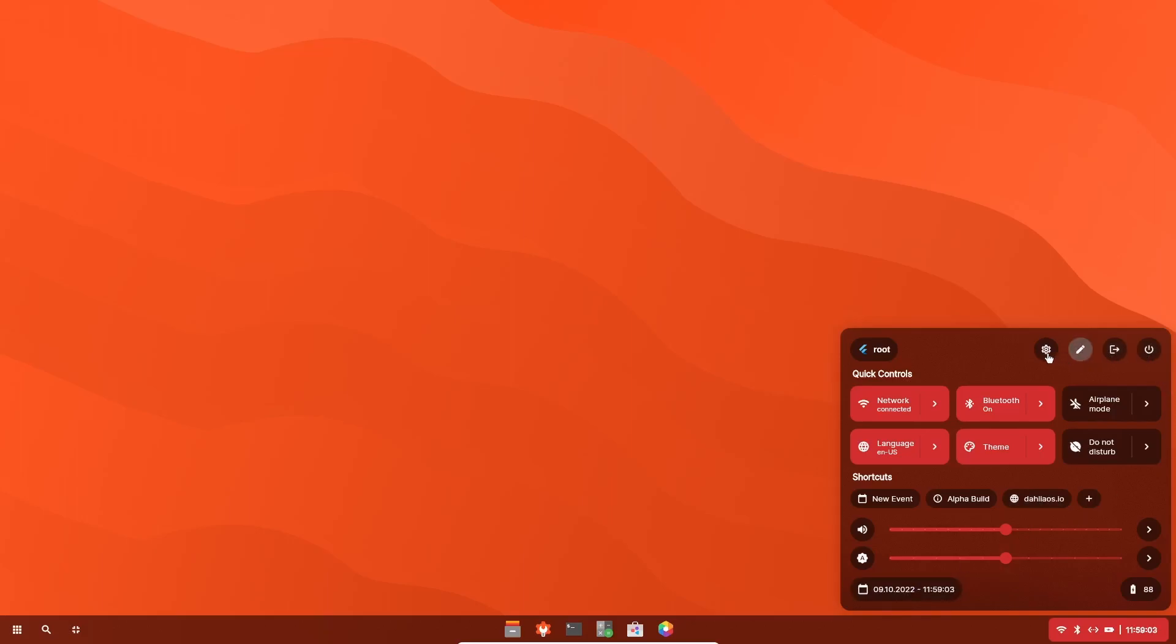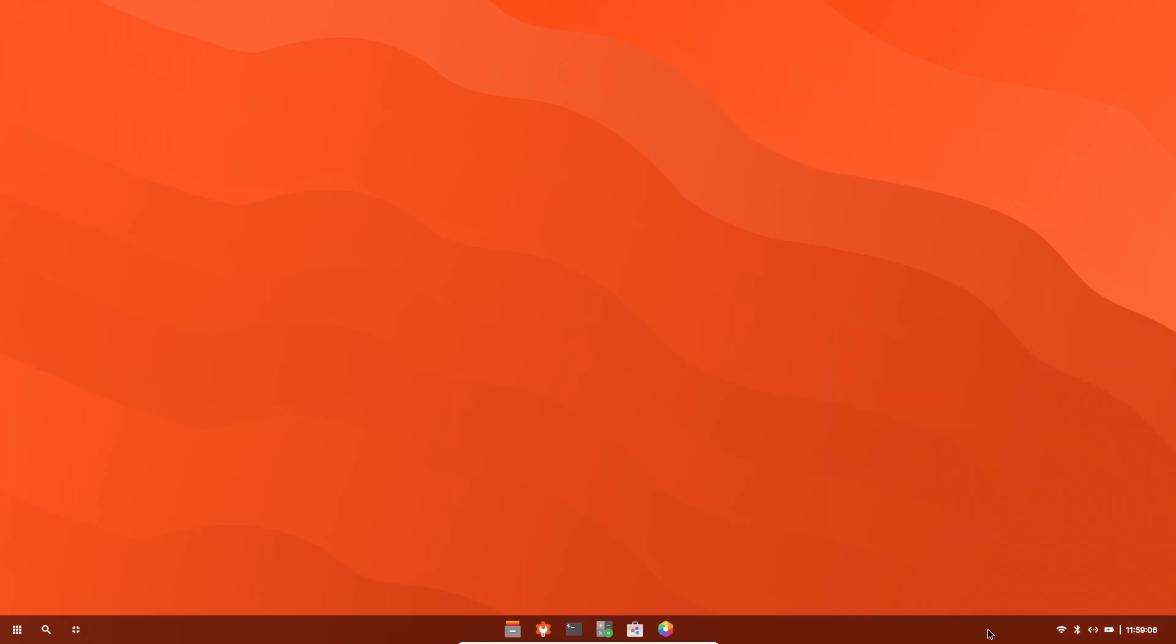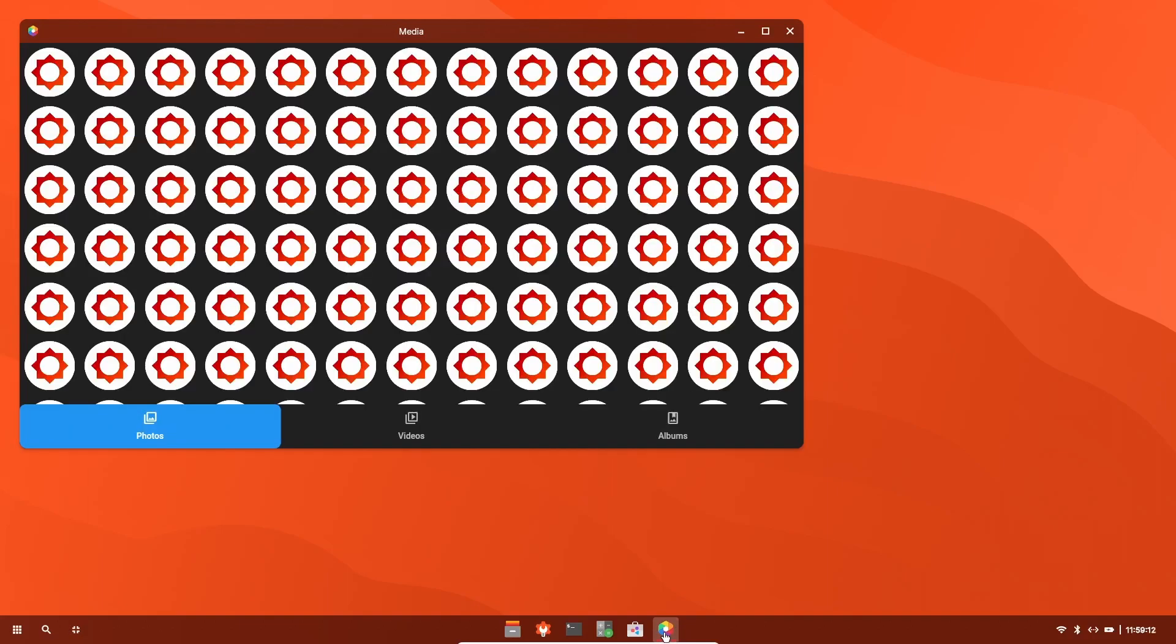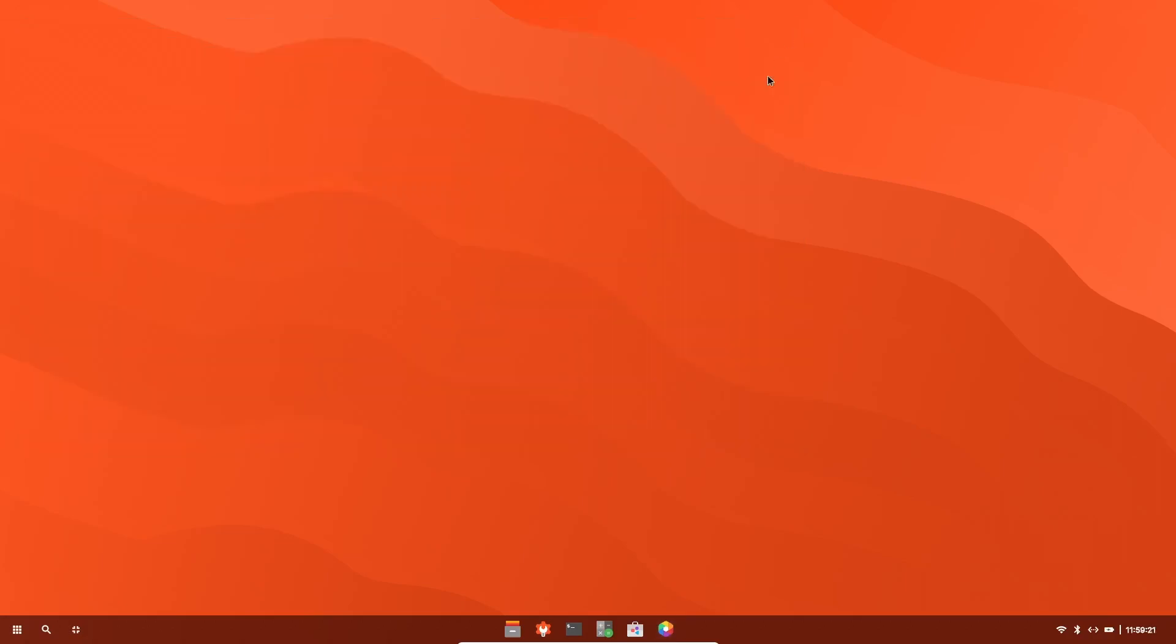And then date time right here. Power back out settings. Let's close out of that. Then you can come over here. I do believe that's their photo app. And as you can see right here, it doesn't have any photos loaded into it, but it does have the Dahlia OS logo. Let's close out of that.